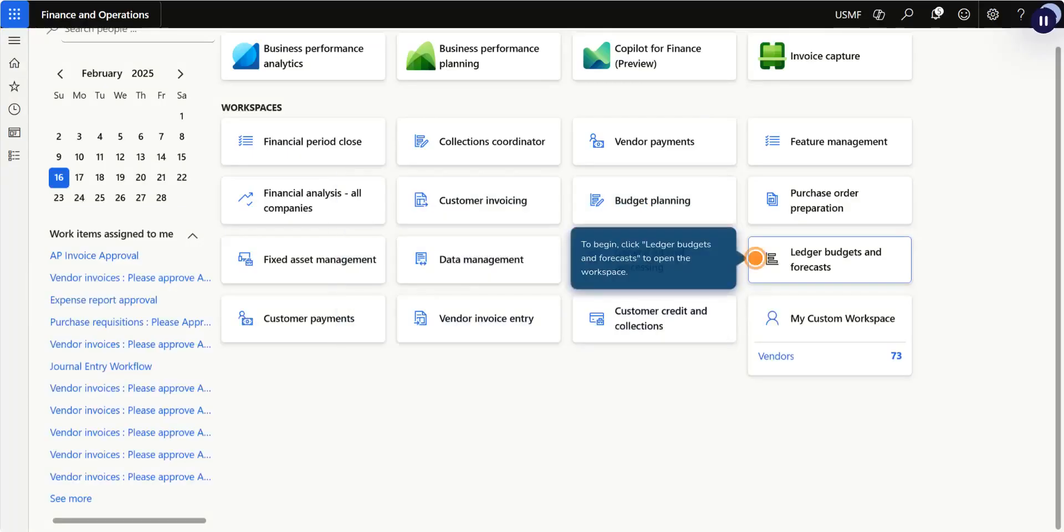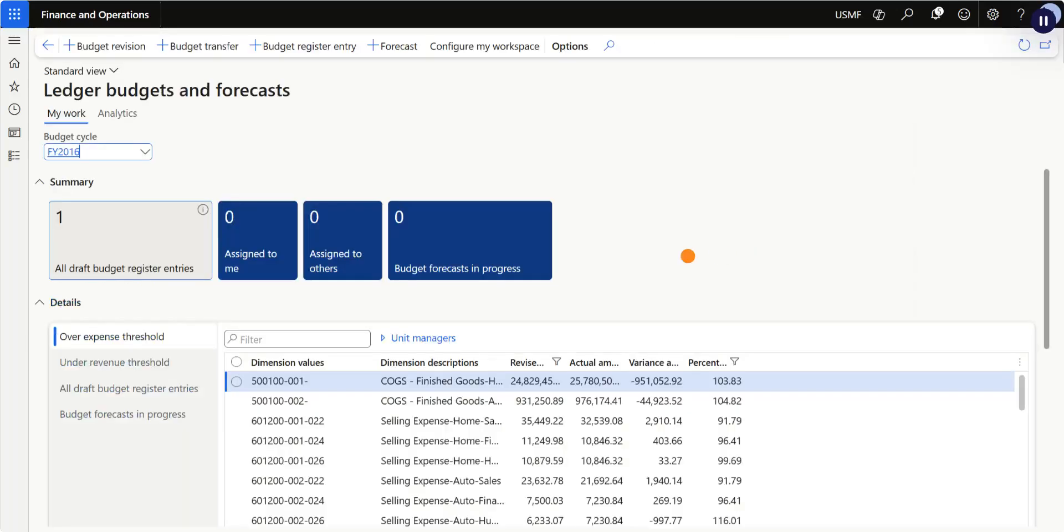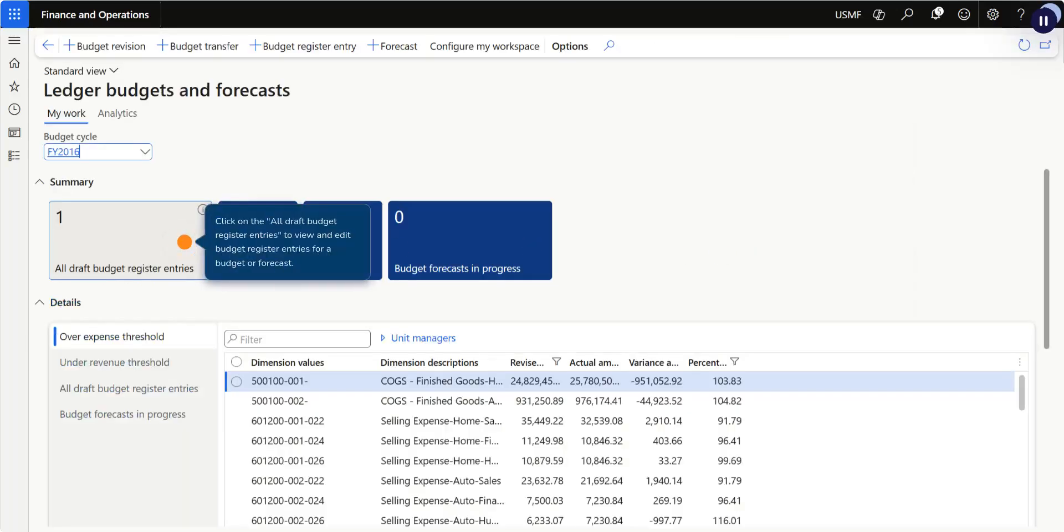To begin, click Ledger Budgets and Forecasts to open the workspace. Click on All Draft Budget Register Entries to view and edit budget register entries for a budget or forecast.